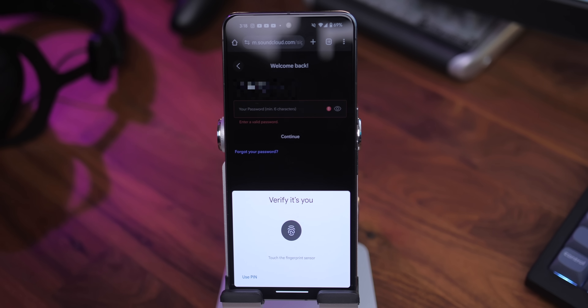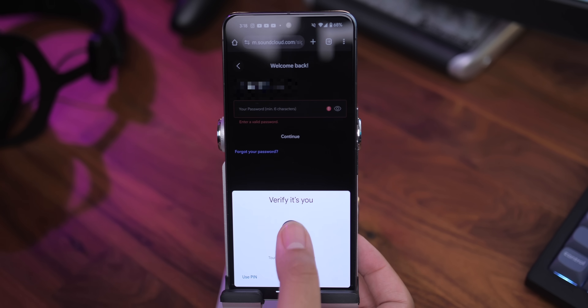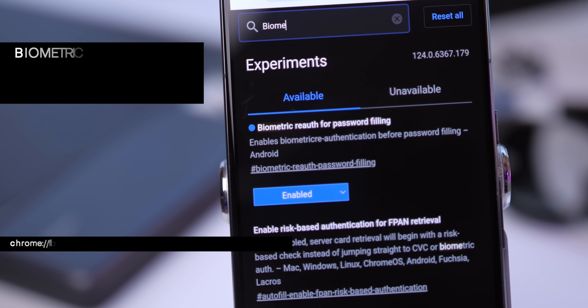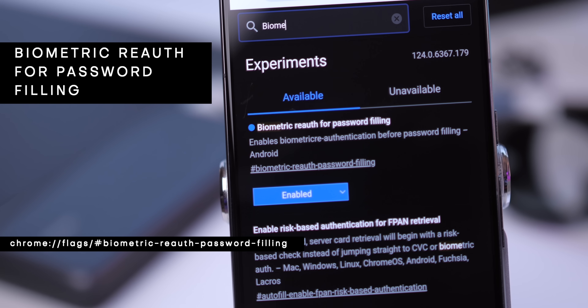You can also improve Chrome security. For password filling, you can add an extra layer of security when you try to log into one of your accounts using a password via Chrome's password manager. When doing this, the browser will ask for your biometric authentication, whatever it may be, adding an additional wall of security and making your biometrics necessary to log into an account of yours. To get this, you just need to enable the flag called Biometric Re-auth for Password Filling.